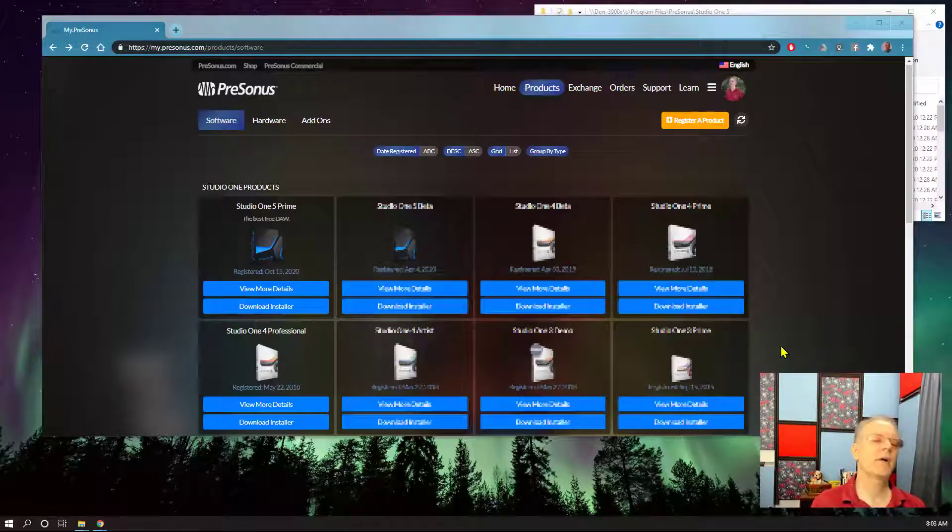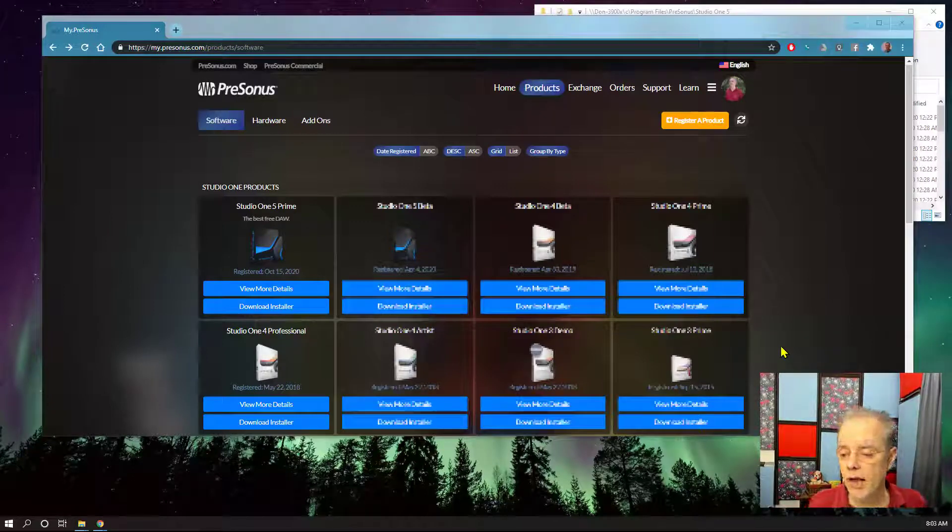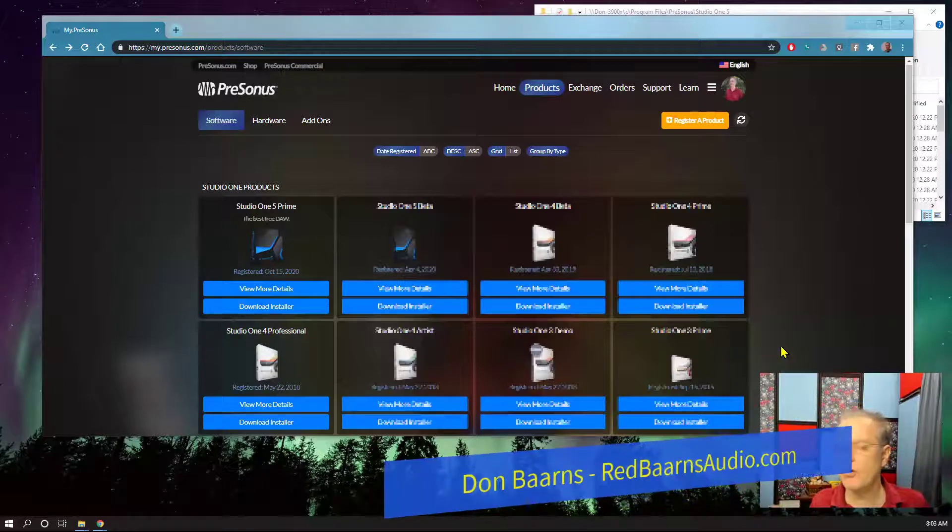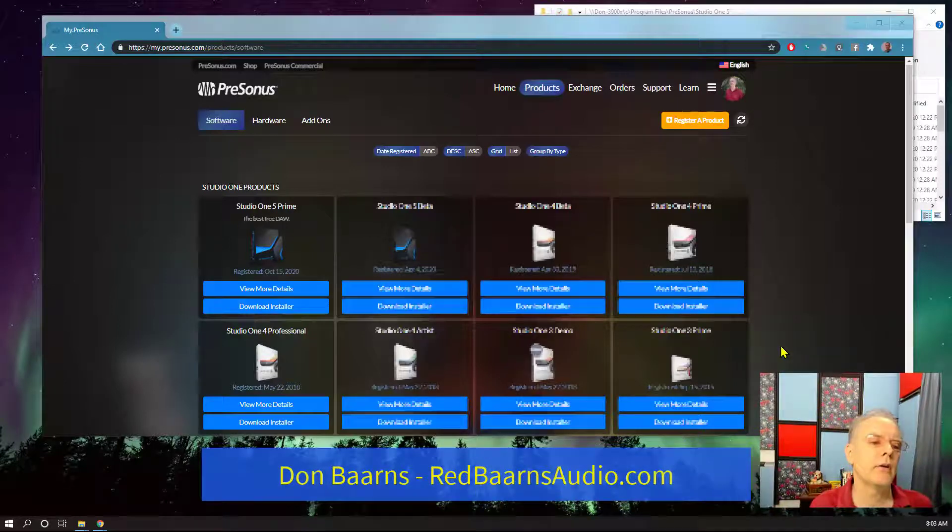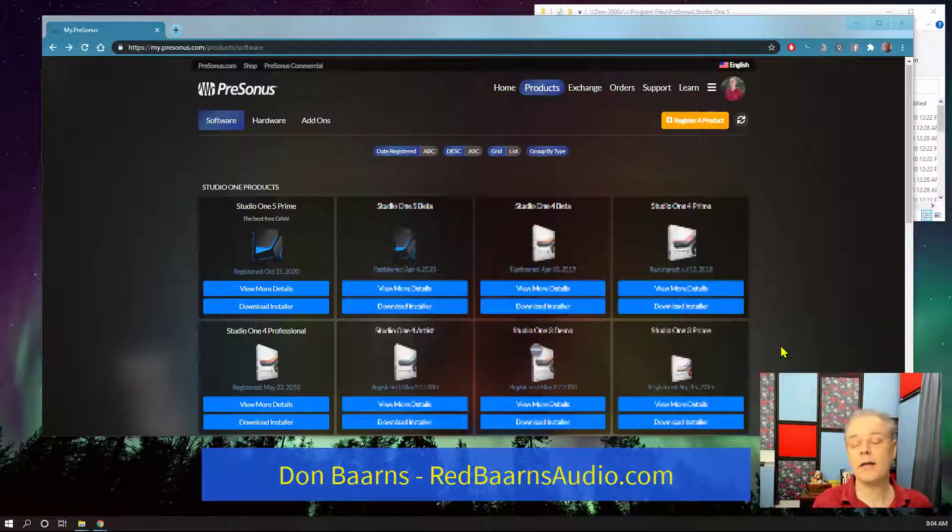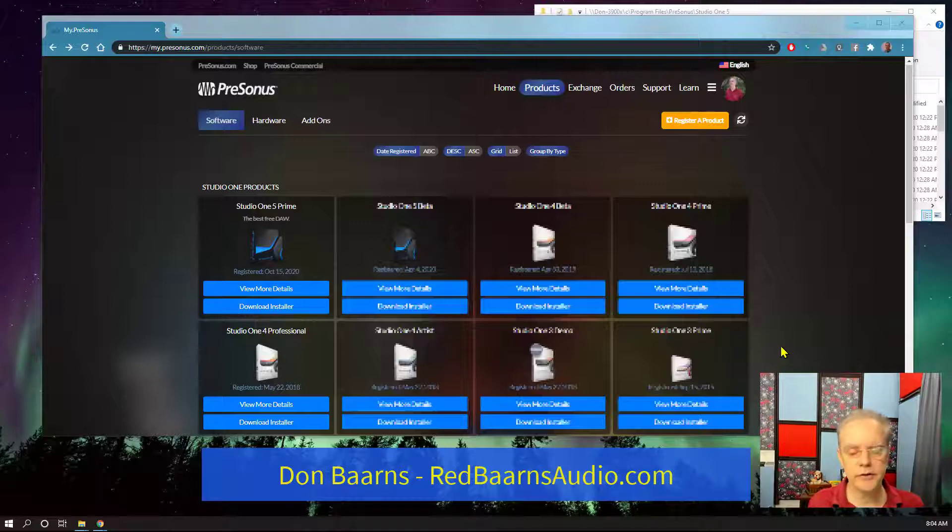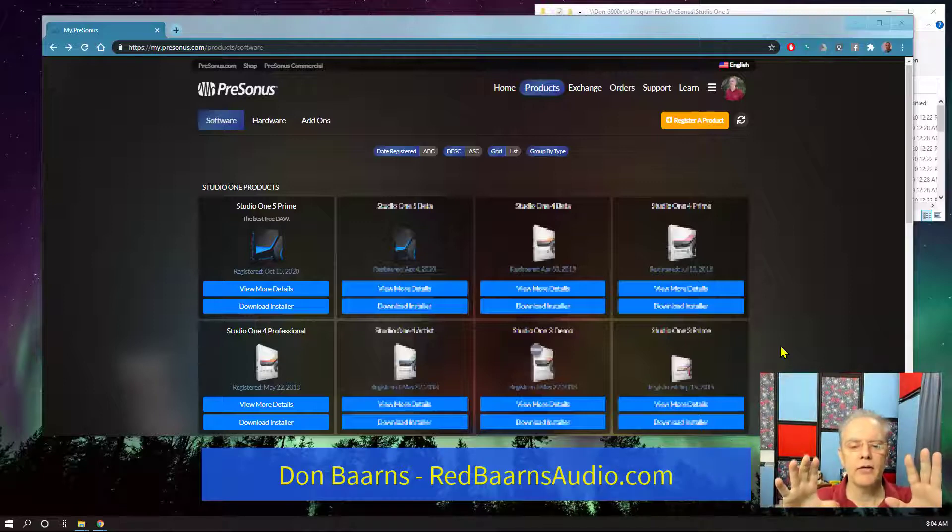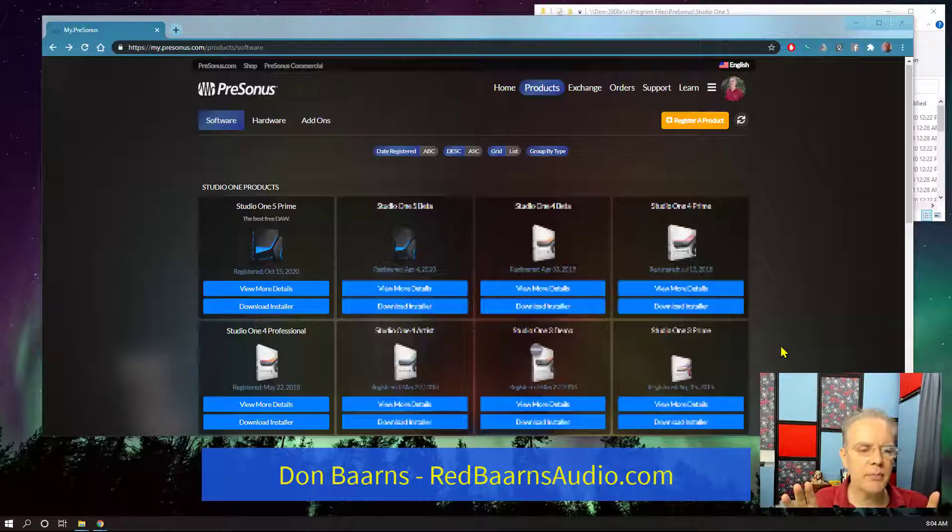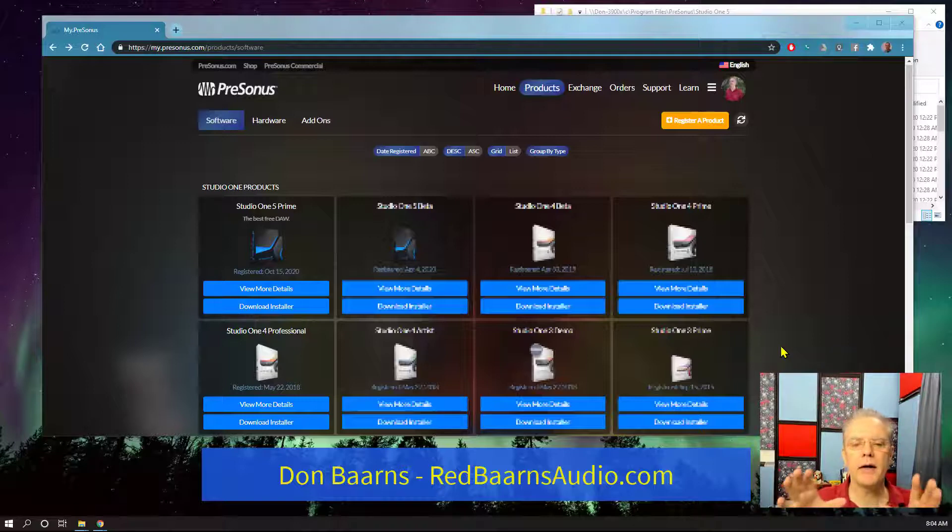All right, Dan Barnes here, Red Barnes Audio, and today we're going to talk about what happens if you have a total failure in terms of Studio One and you need to reinstall and go back to a previous version. One great thing about it, first off, why can this happen and what do you need to do about it?